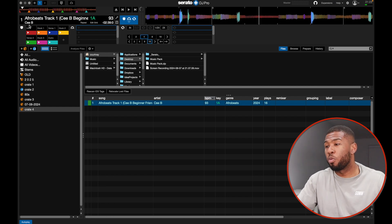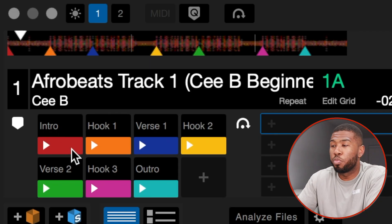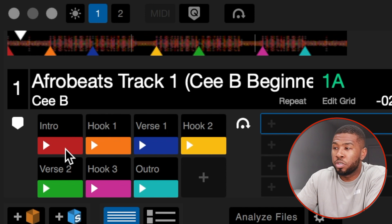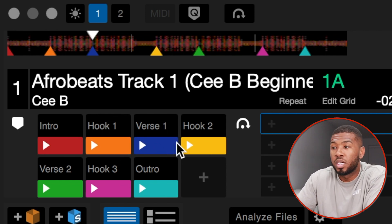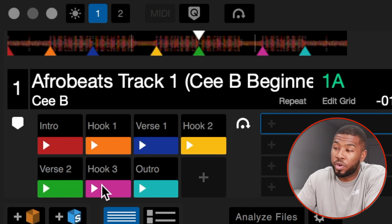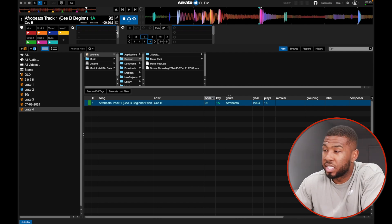Underneath the waveform and track name you've got cue points — these are markers in the track that you set yourself. I've got seven cue points: intro, hook one, verse one, hook two, verse two, hook three, and outro. All DJs set their cue points differently. Across from those you've got your loop settings.